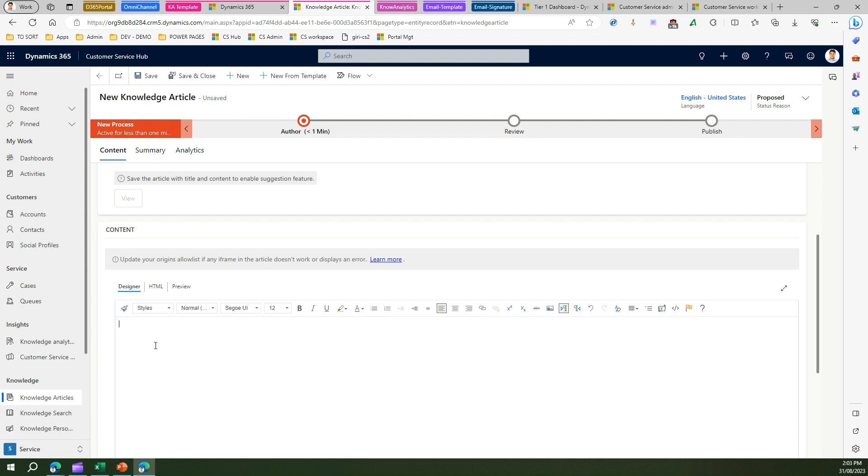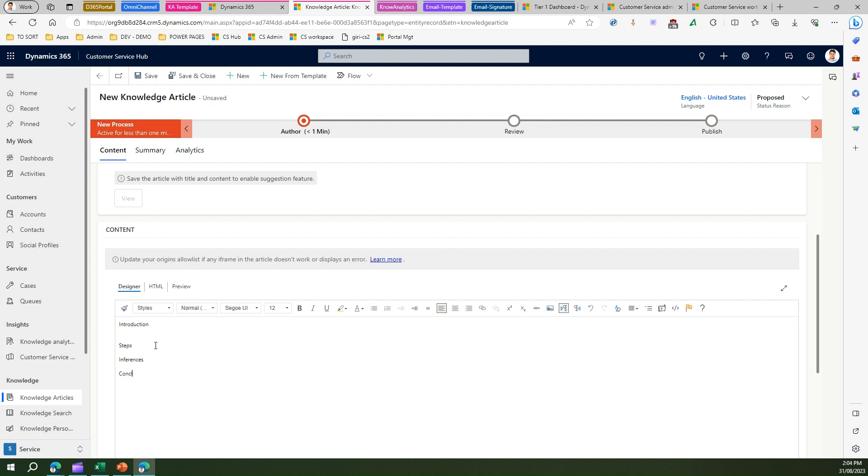Which talks about, let's assume I'm just putting some structure like introduction, steps, and inferences and conclusion. Let's assume that this is some kind of a structure which I want everyone to follow within my organization.